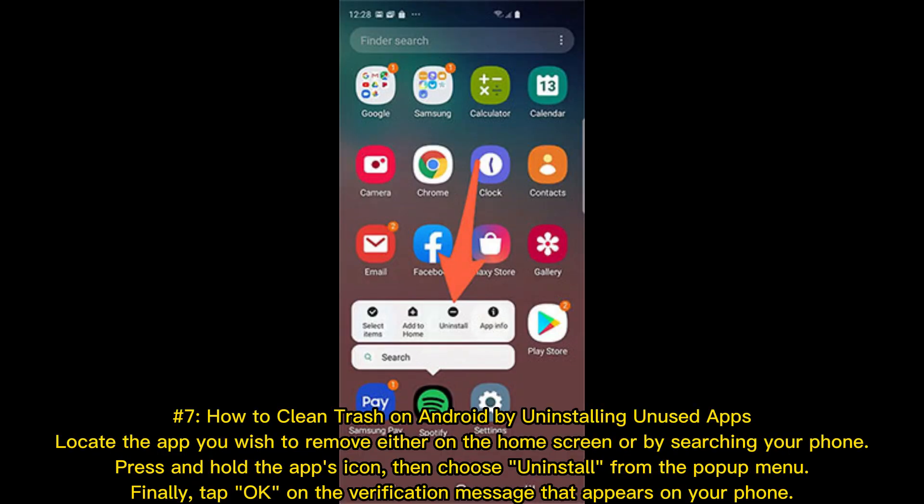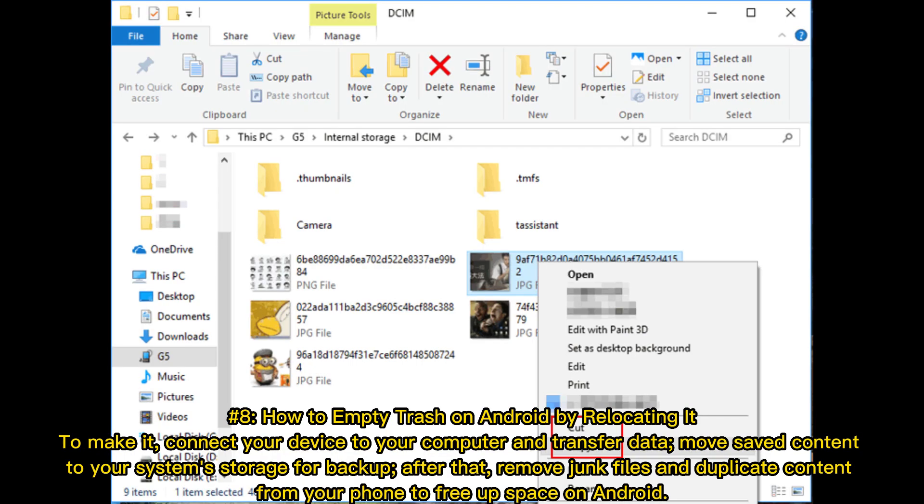Number 7: How to clean trash on Android by uninstalling unused apps. Locate the app you wish to remove either on the home screen or by searching your phone. Press and hold the app's icon, then choose Uninstall from the popup menu. Finally, tap OK on the verification message.